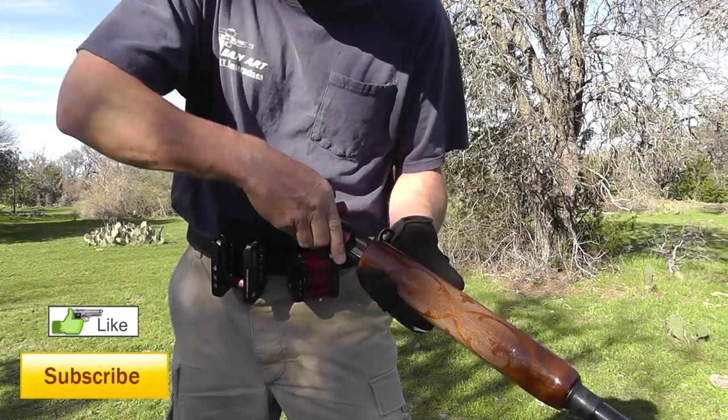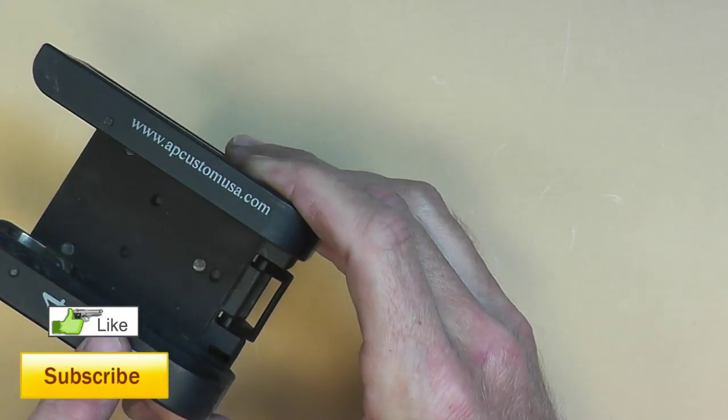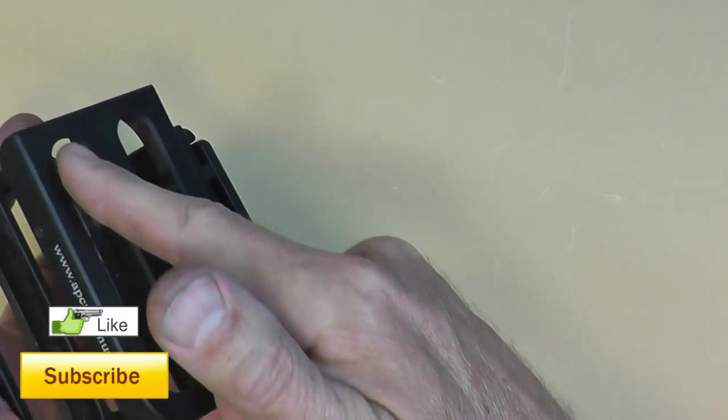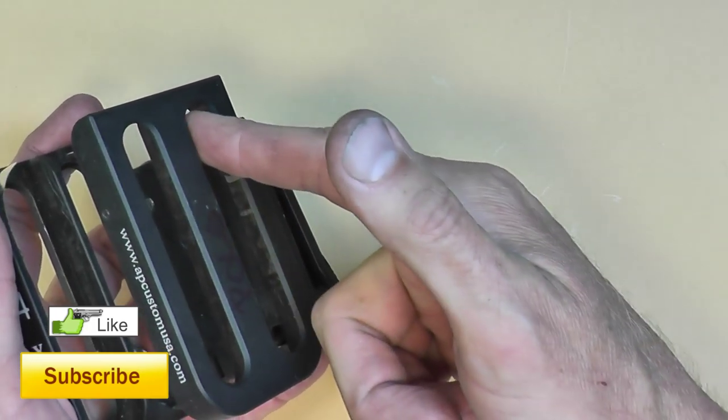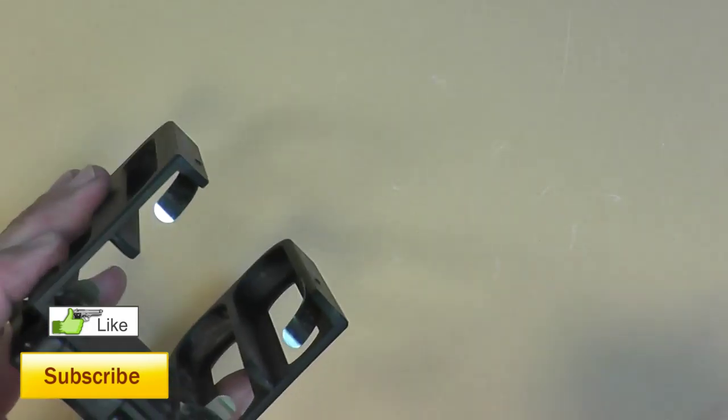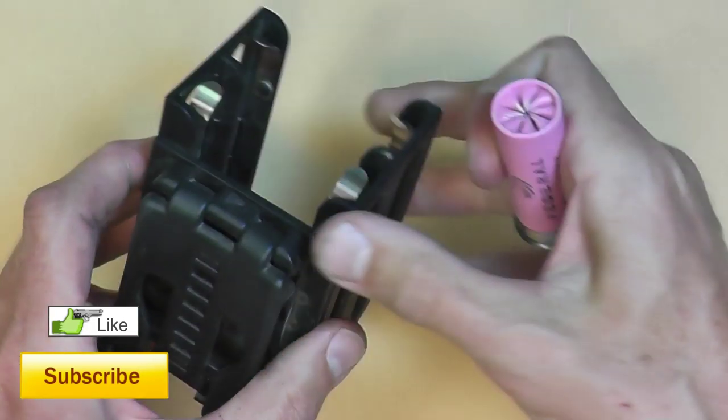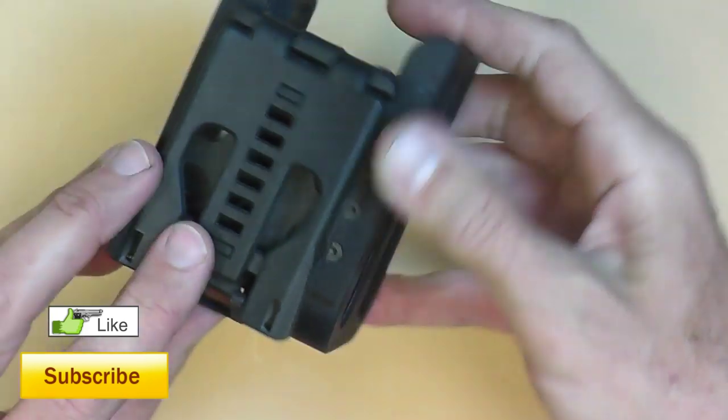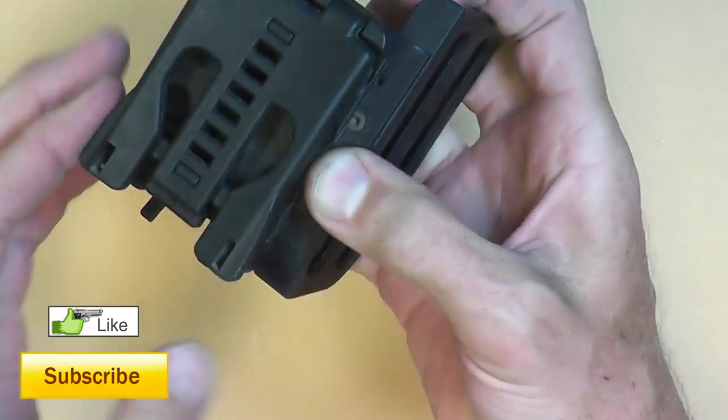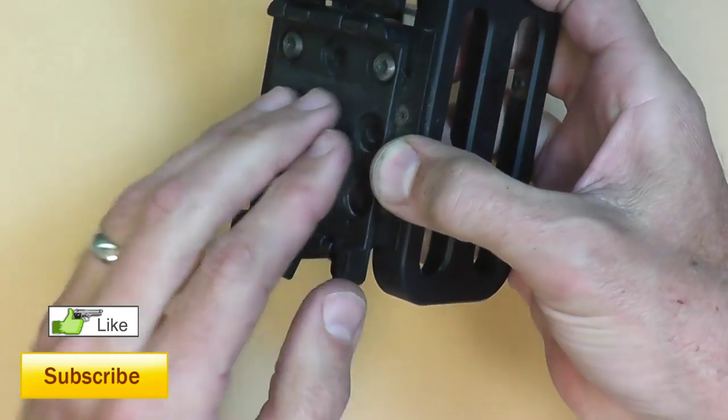This from AP Customs is a four by four, which basically means it holds four rounds of shotgun on one side and four on the other. It fits on your belt. It's got the tech lock, I believe is what it's called, where you can lock it onto your belt.